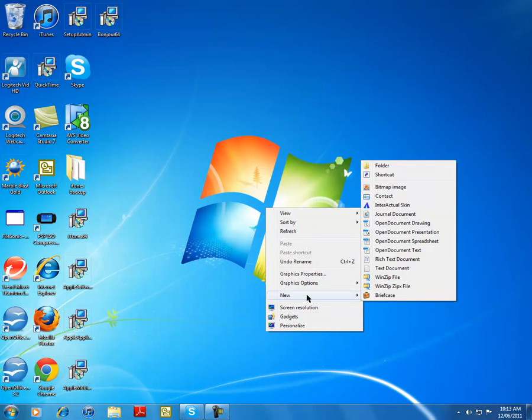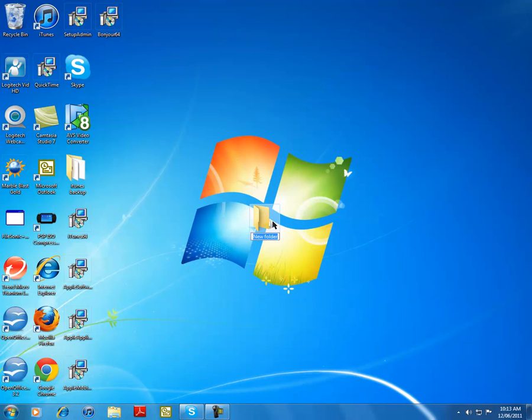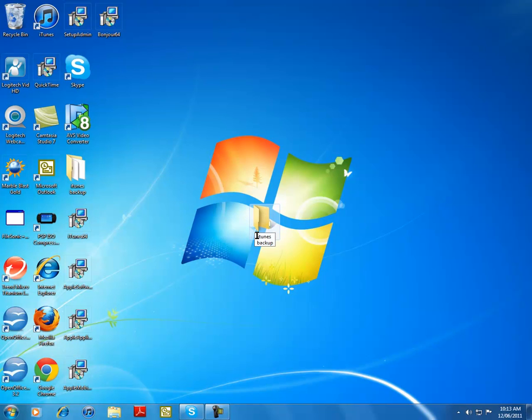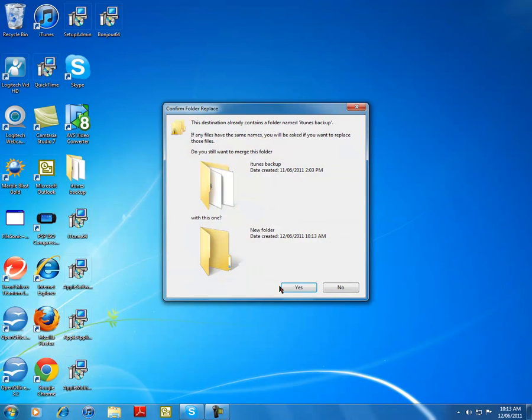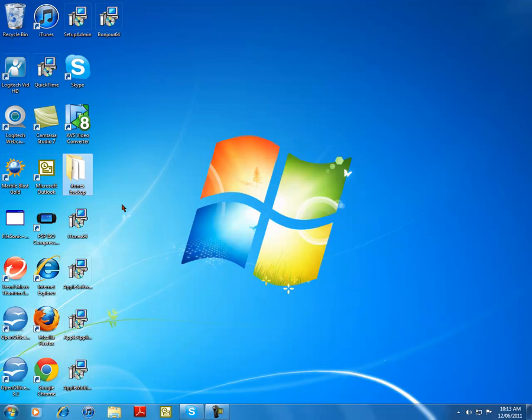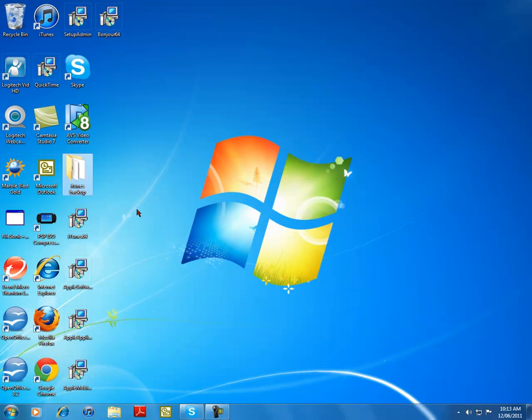New folder and name it iTunes backer. All right, once you've named that, I already have it, so yeah.